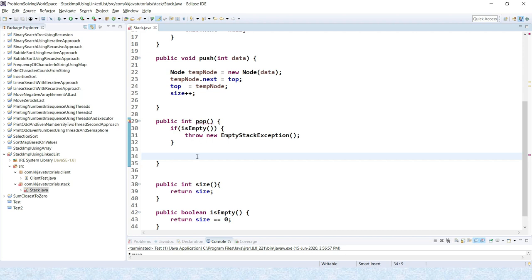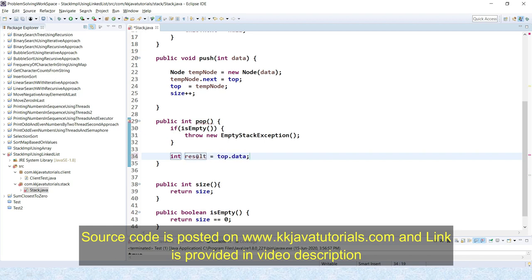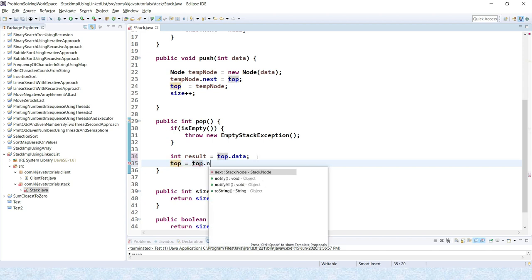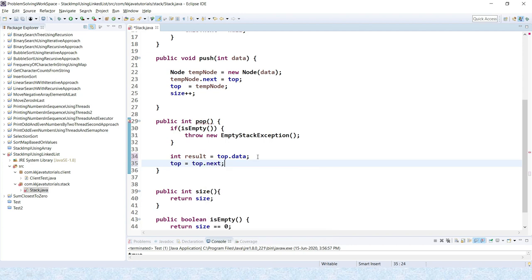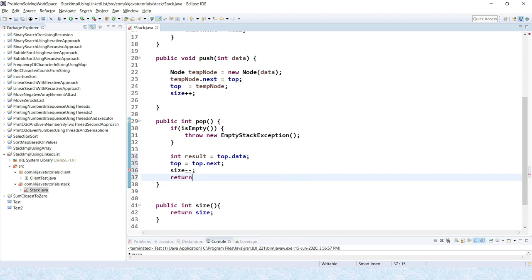If the stack is not empty, we take the top item's data into a result variable. Then we set top equal to top.next, moving the pointer to the next node so the previous node gets garbage collected. After deleting the item we decrement size by one. Finally we return the result. That completes the pop implementation.